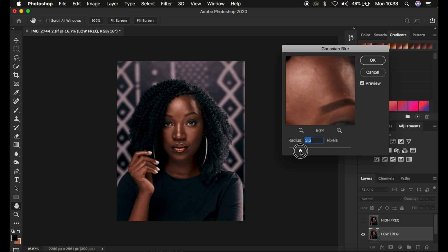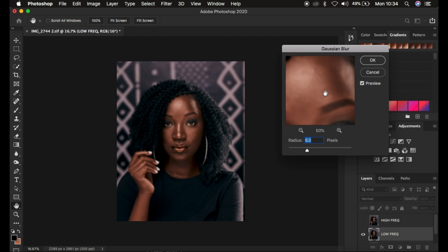Move the Gaussian Blur radius to the point when you're just starting to lose skin details within the image. For my image, around 6 is when I'm just starting to close out on the details — you can see before and after. Stop at that point. Remember, this is the most important step for your frequency separation.